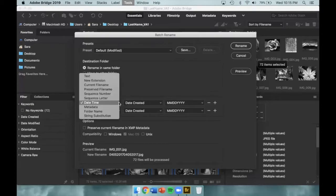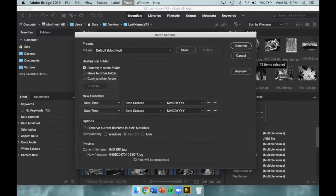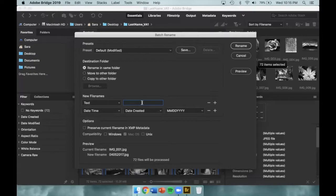We want to go to our first File Name drop-down menu and change it to text. This gives us space to type out a file name, so type your last name and an underscore.